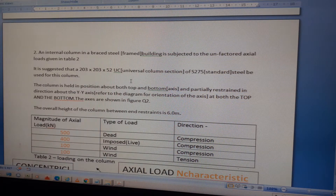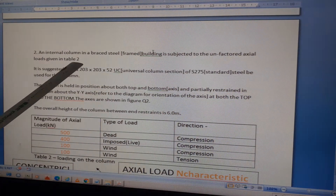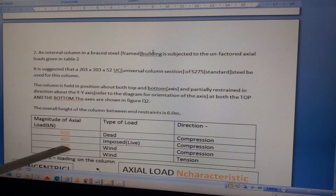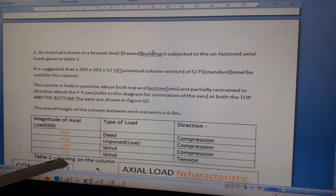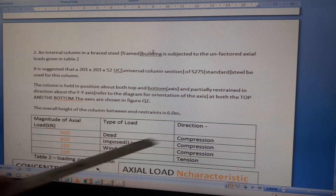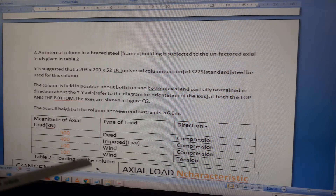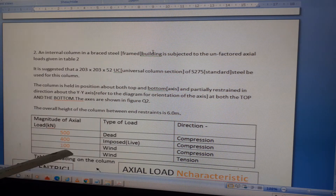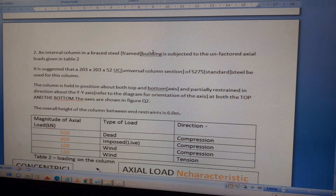The question states: an internal column in a braced steel frame building is subjected to the unfactored axial loads given in Table 2. The loads are: dead load 500 kN compression, imposed (live) load 400 kN compression, wind load 100 kN compression, and wind load 100 kN tension — representing the case when wind blows the other way.